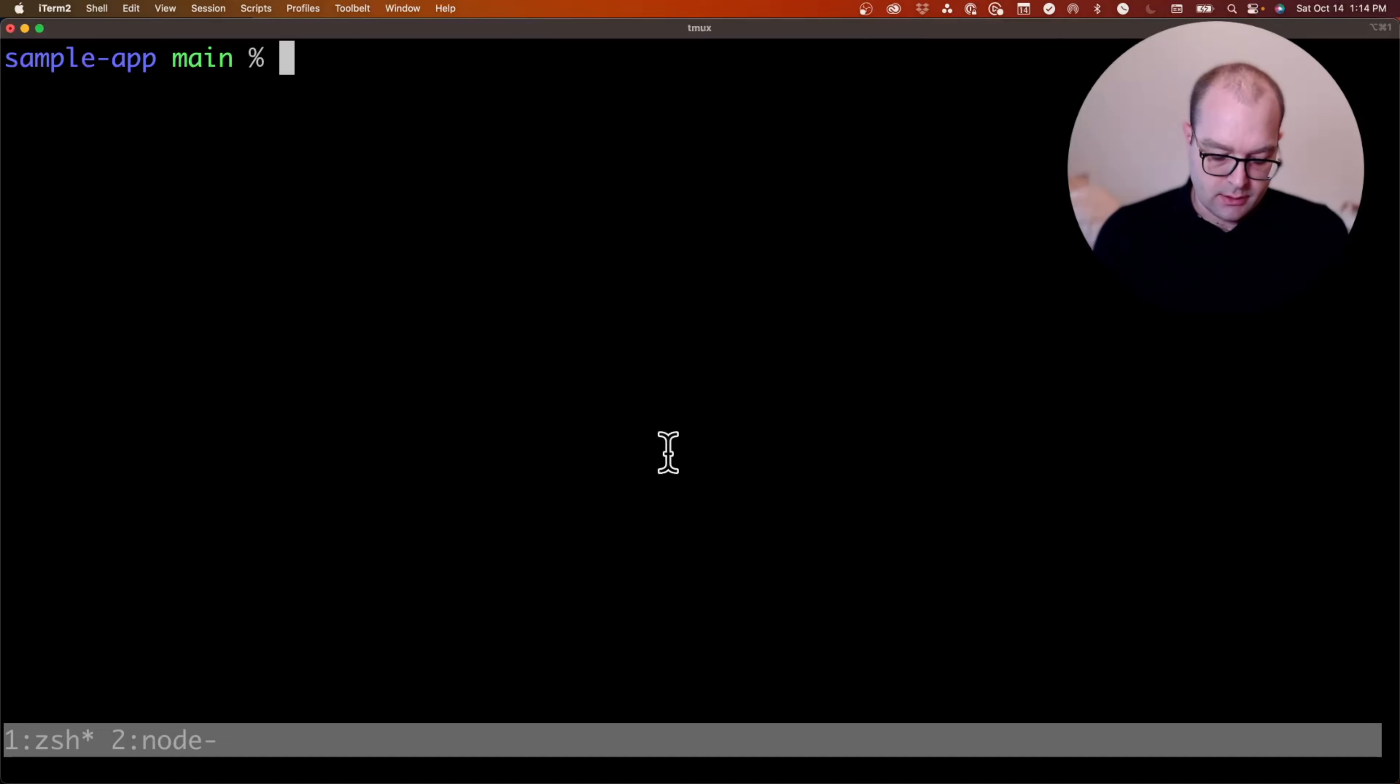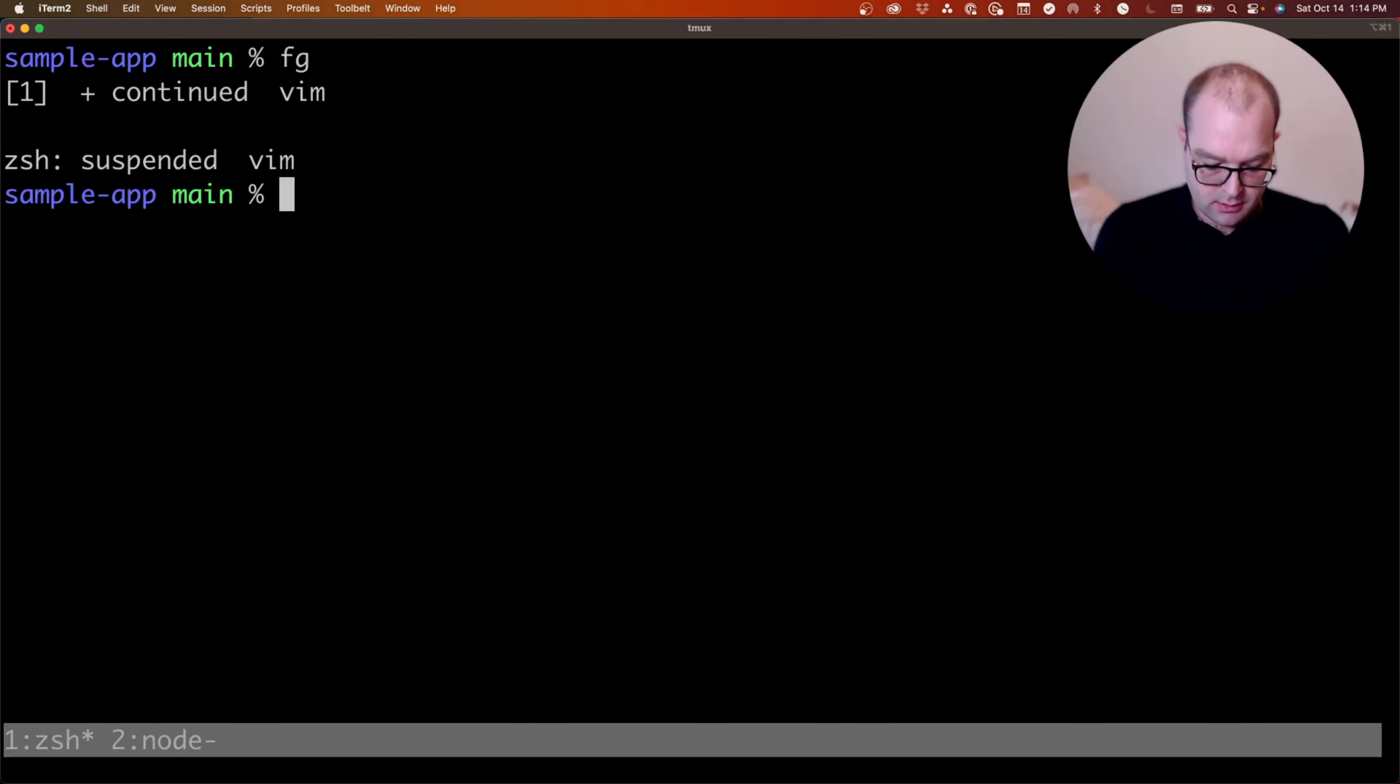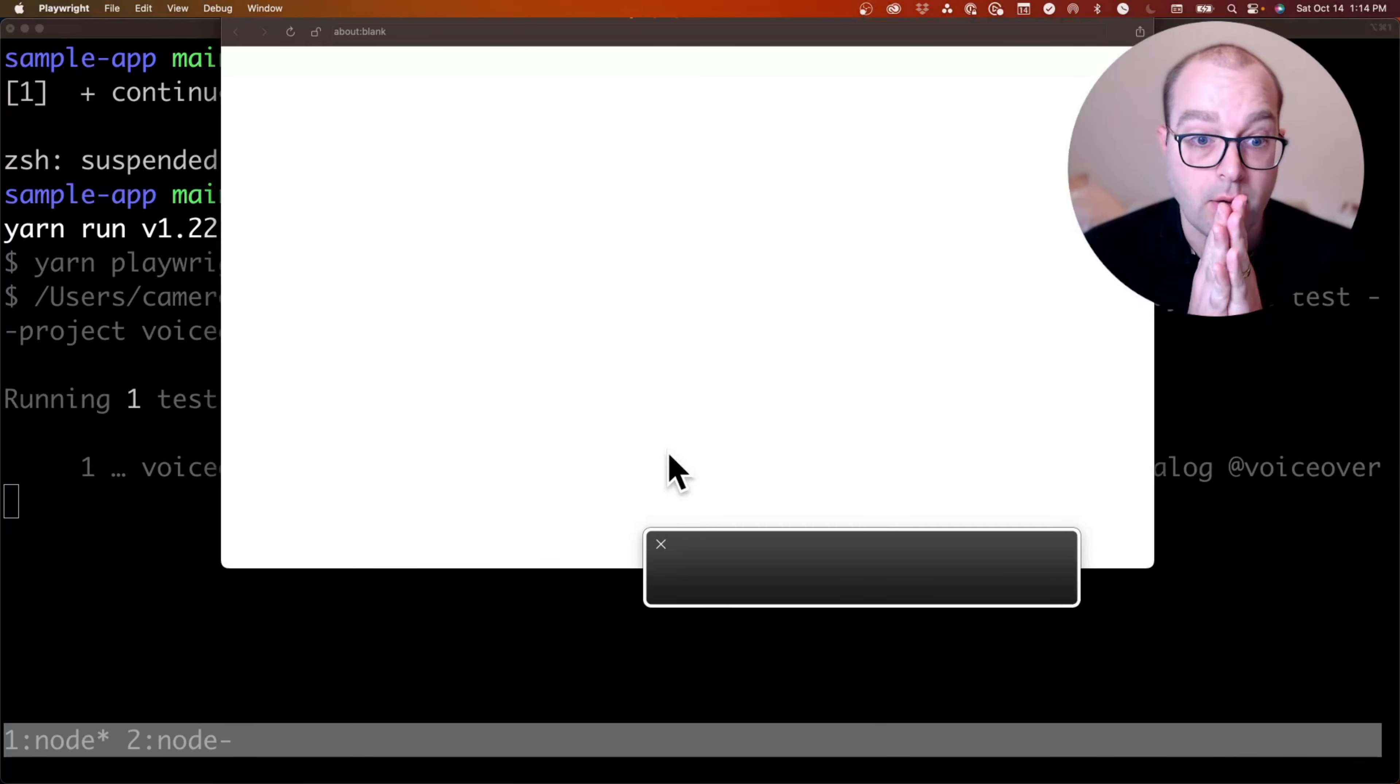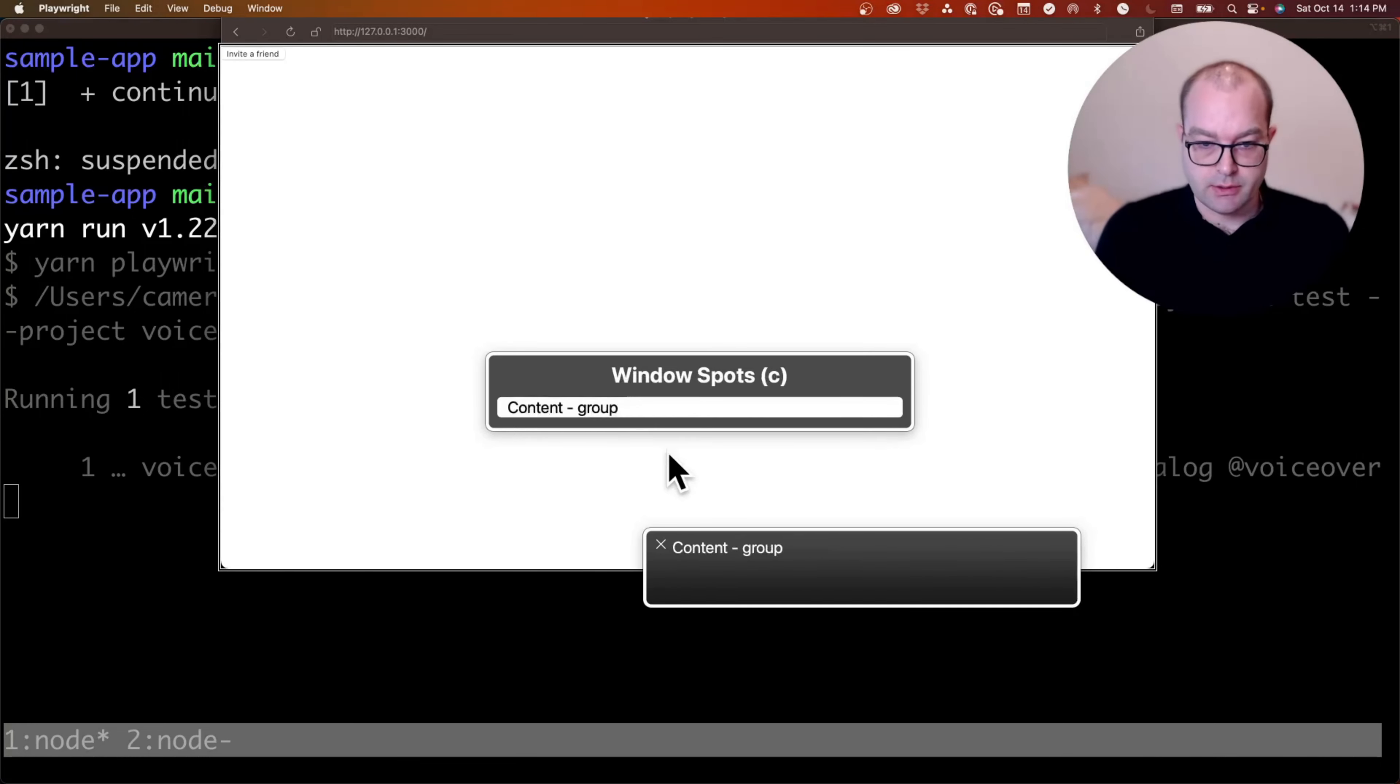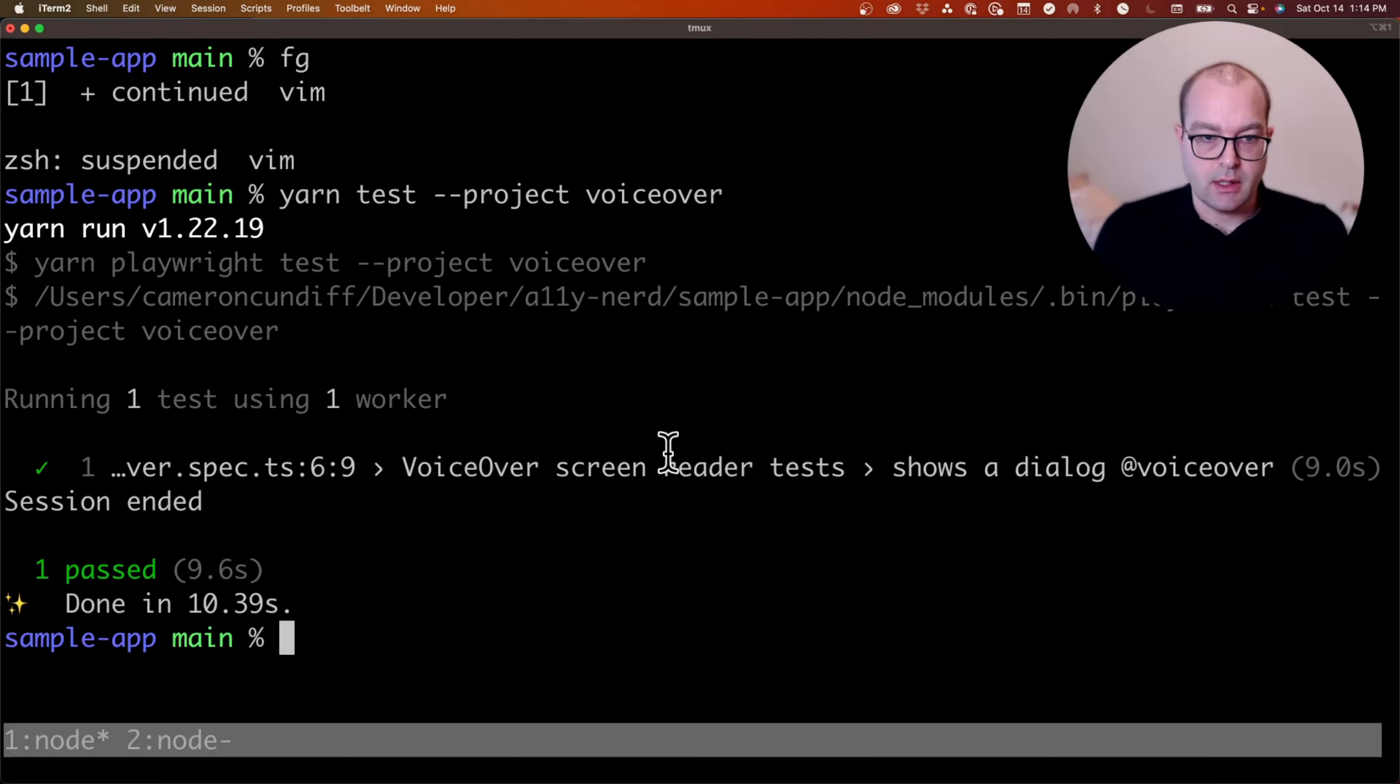So here's what that looks like if I run the Playwright tests with the VoiceOver project. I will see VoiceOver launch in a Safari browser. It's loading the page, going to the main content, focusing the button.